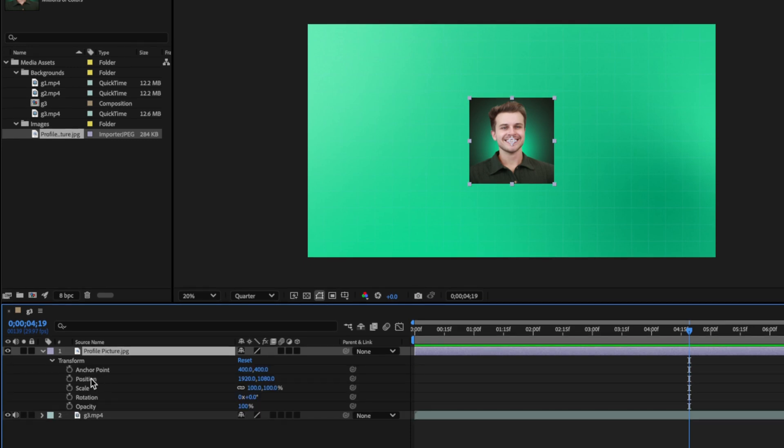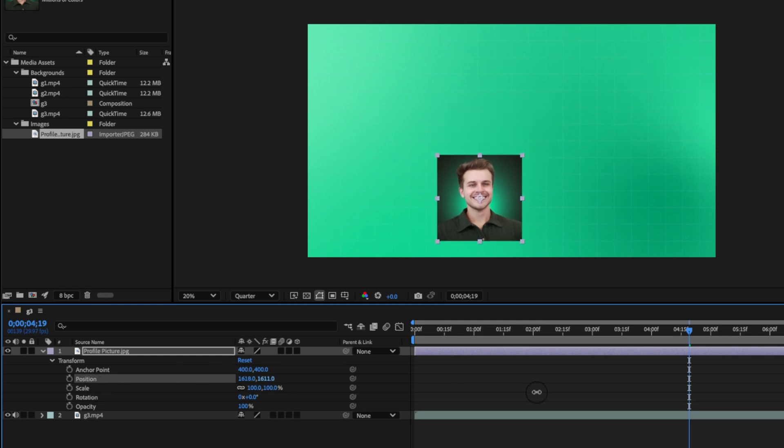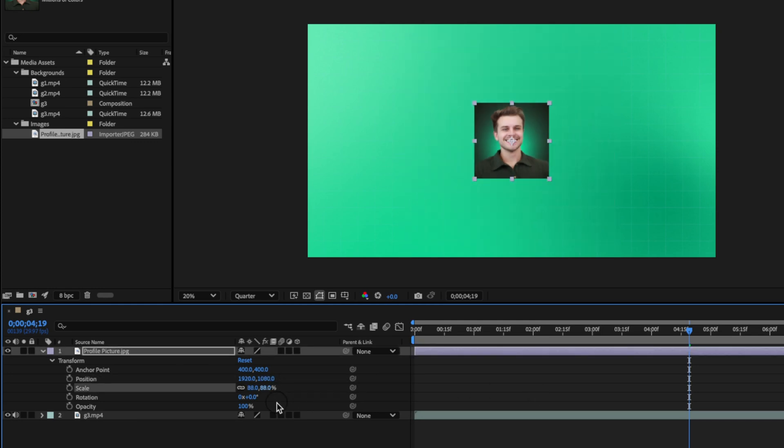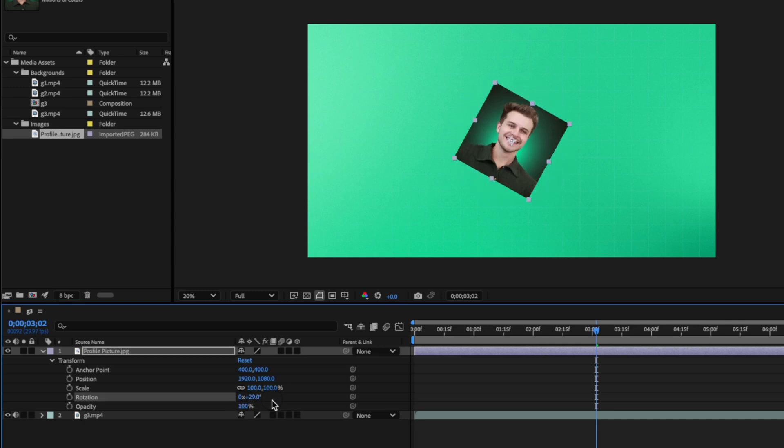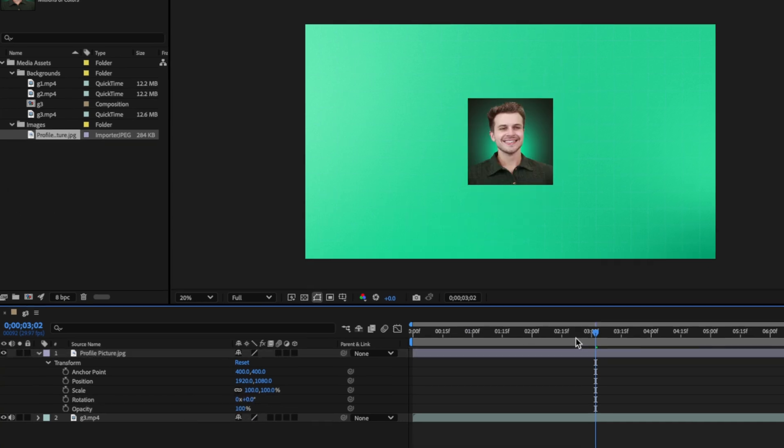And now you can see a bunch of properties below. To change where your image is located on your composition, all you have to do is drag the position properties to move it around. The scale property makes it bigger or smaller. We can also rotate our image by using the rotation property and lower the opacity.